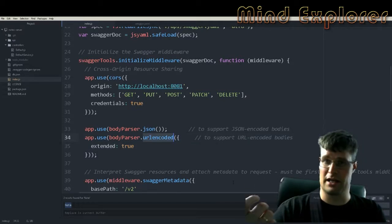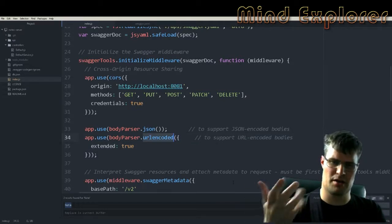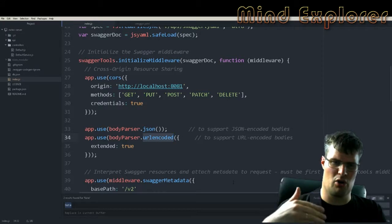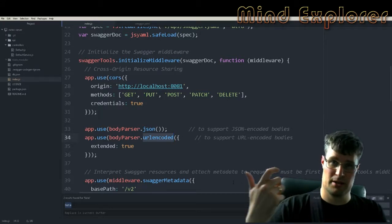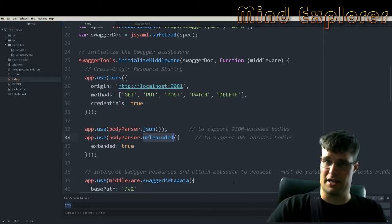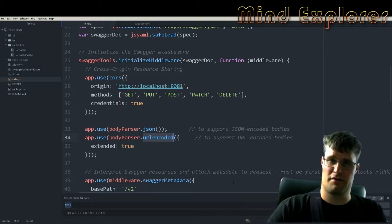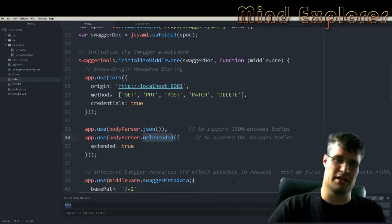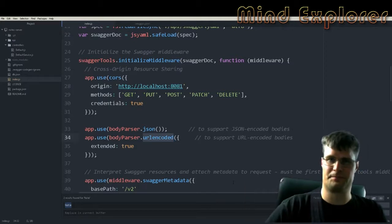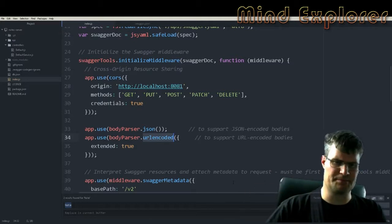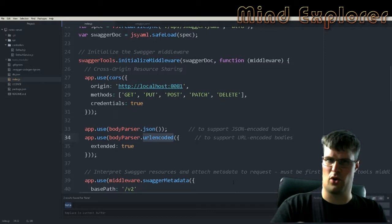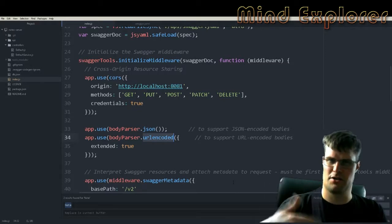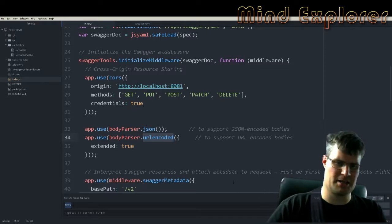I also added the body parser and specified that the body parser should be URL encoded, so you get all your values back as a JavaScript object instead of raw data. It will create a body object on your request so you can fetch your data from that.